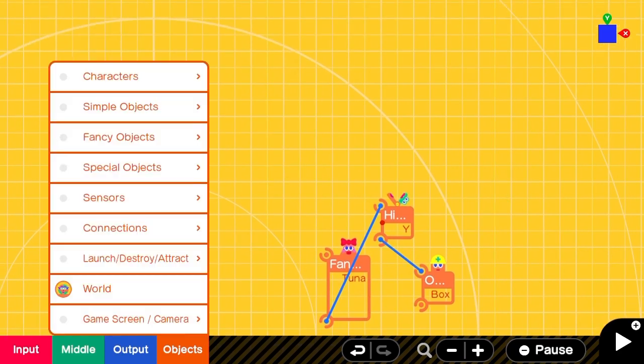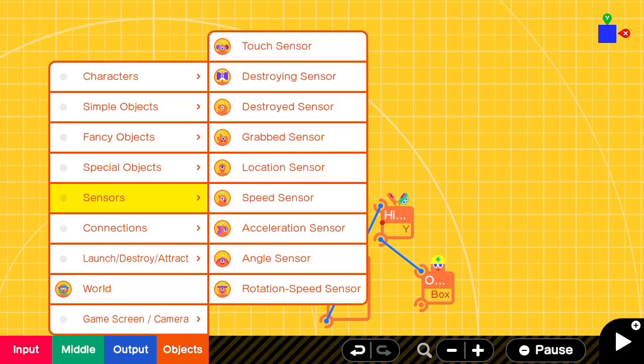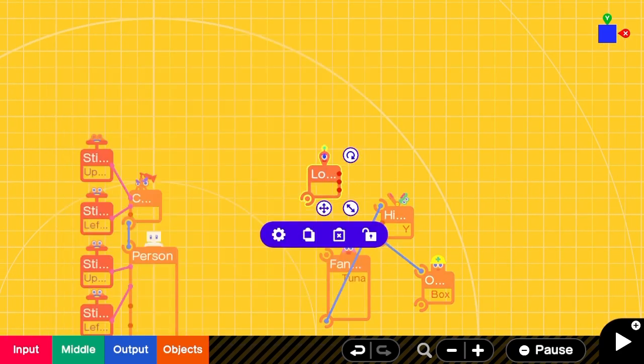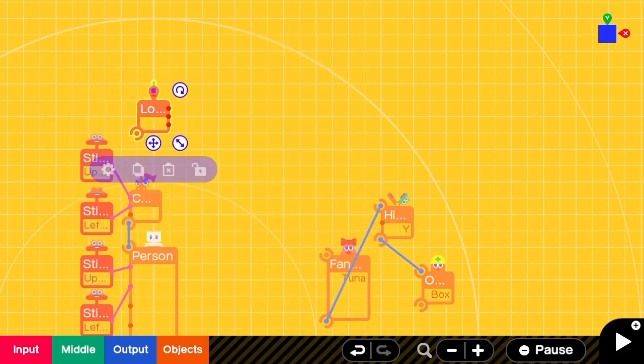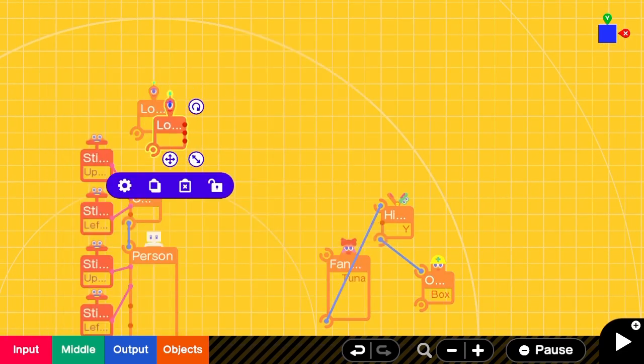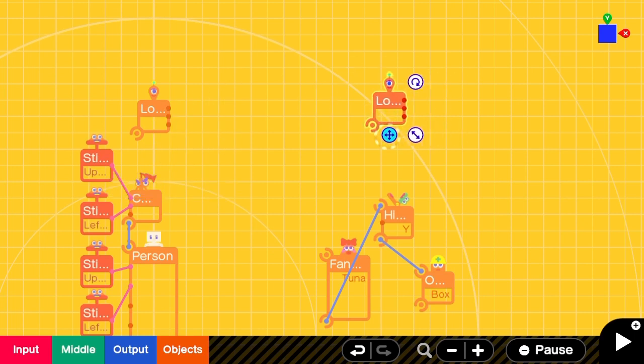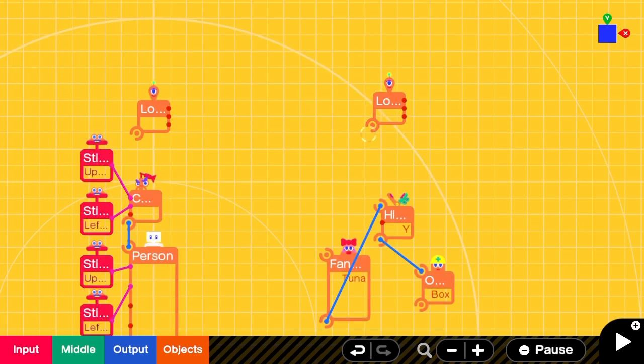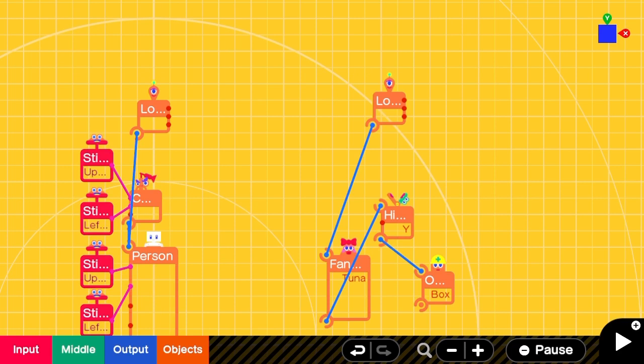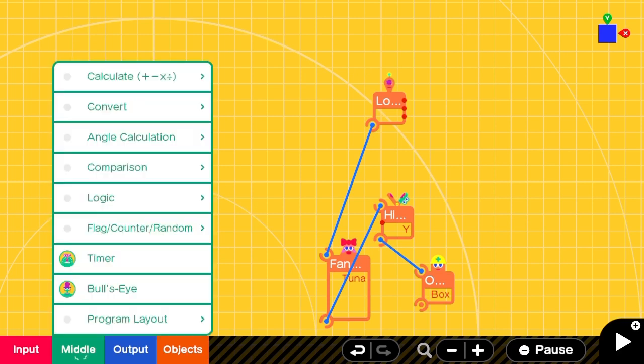To get the angle that we should be looking at, we're going to use two location sensors—one for the tuna and one for the person. The setup here is similar to our person following tutorial that I also have uploaded.